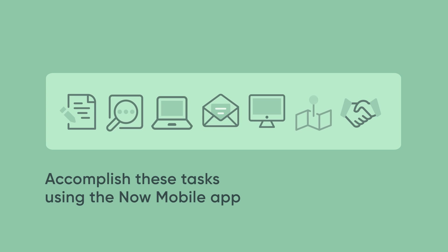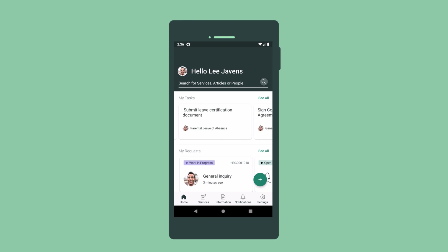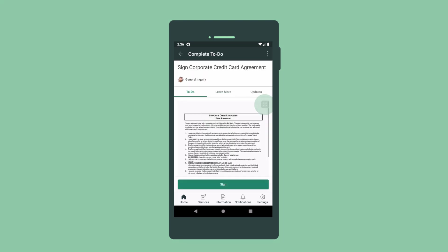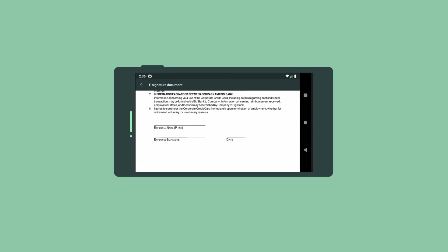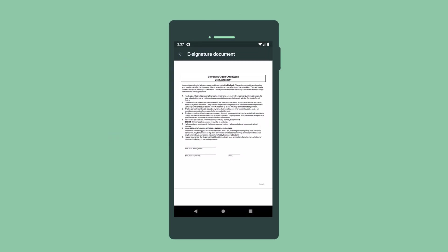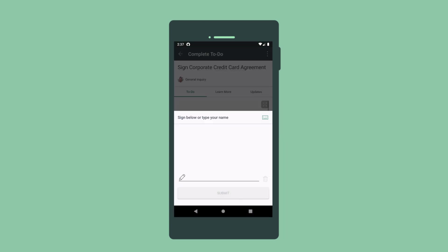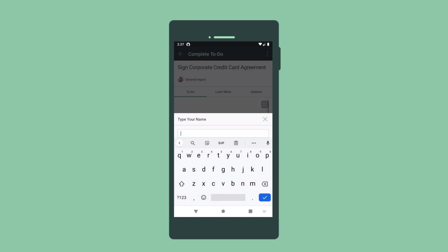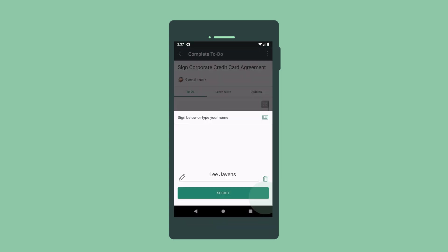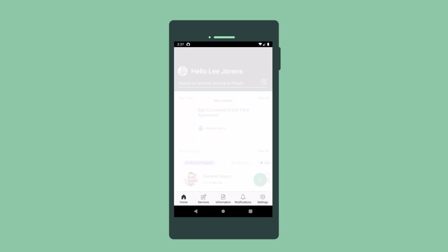Let's see how we can accomplish these tasks in the Now Mobile app. To use the corporate credit card, we need to review and sign the agreement. We can sign in the field, or type in our name, tap submit, and that's it.